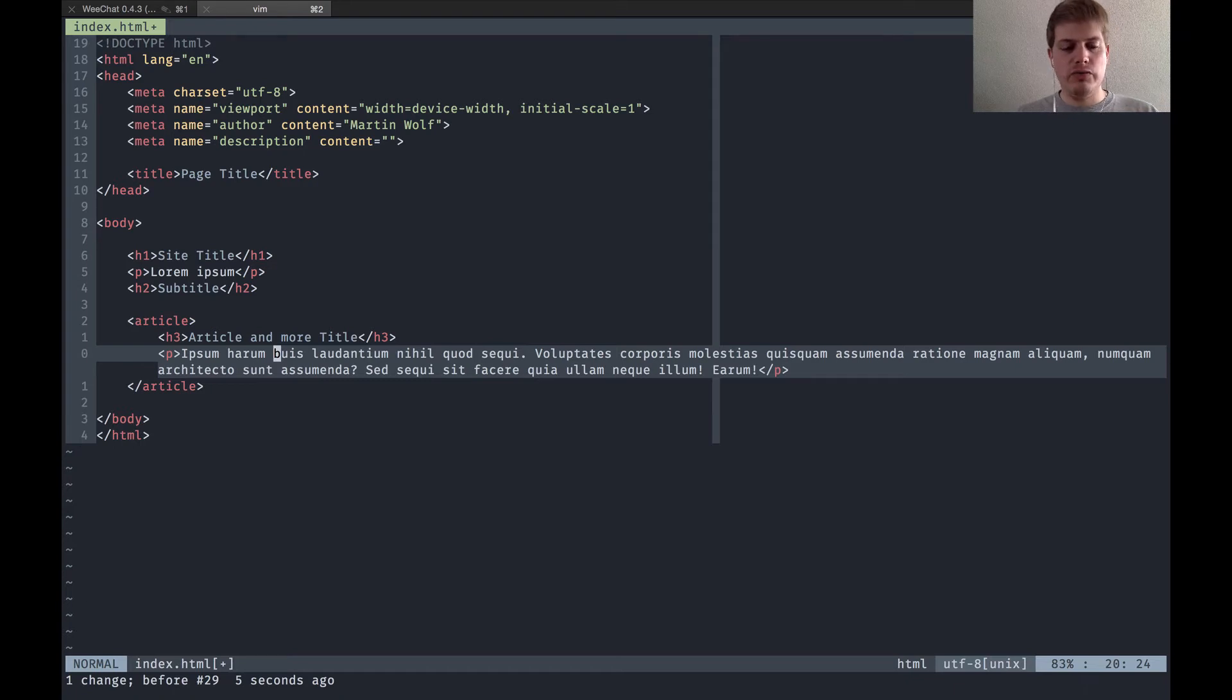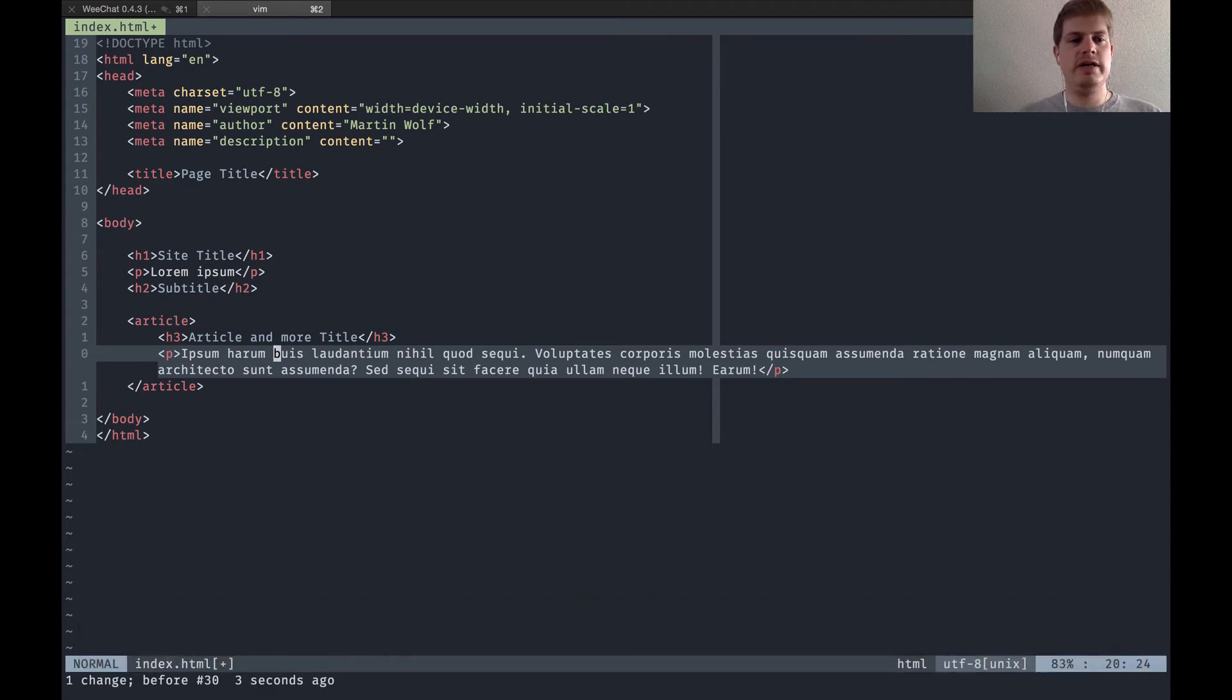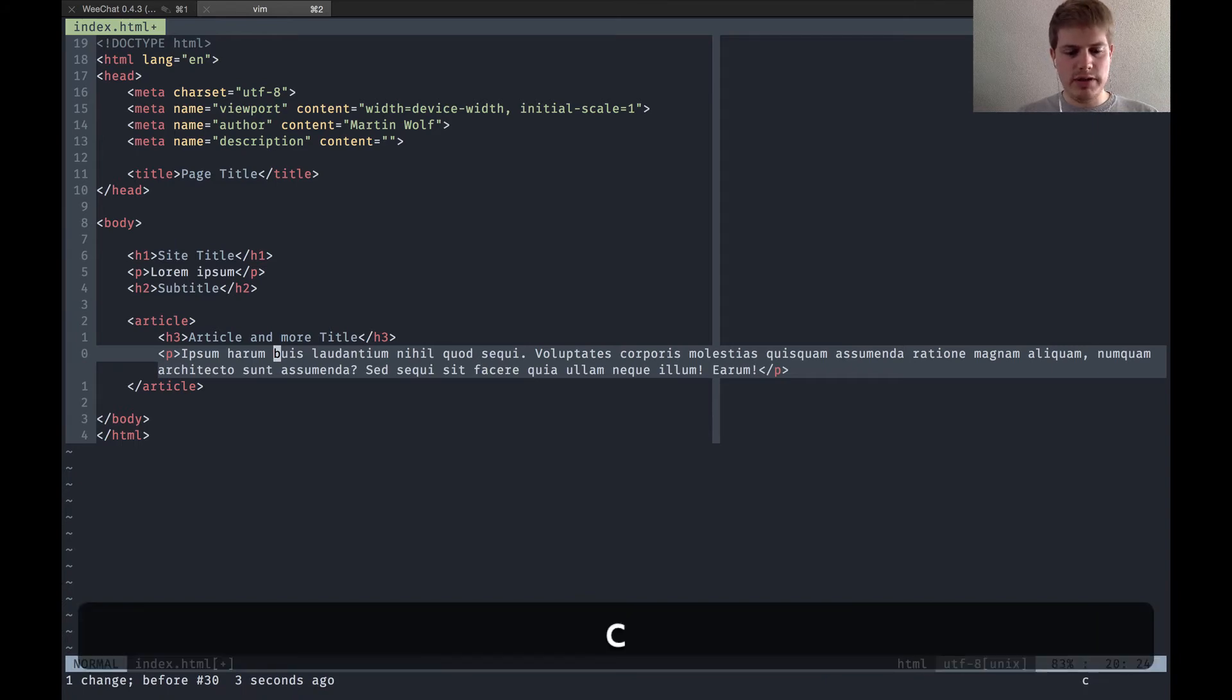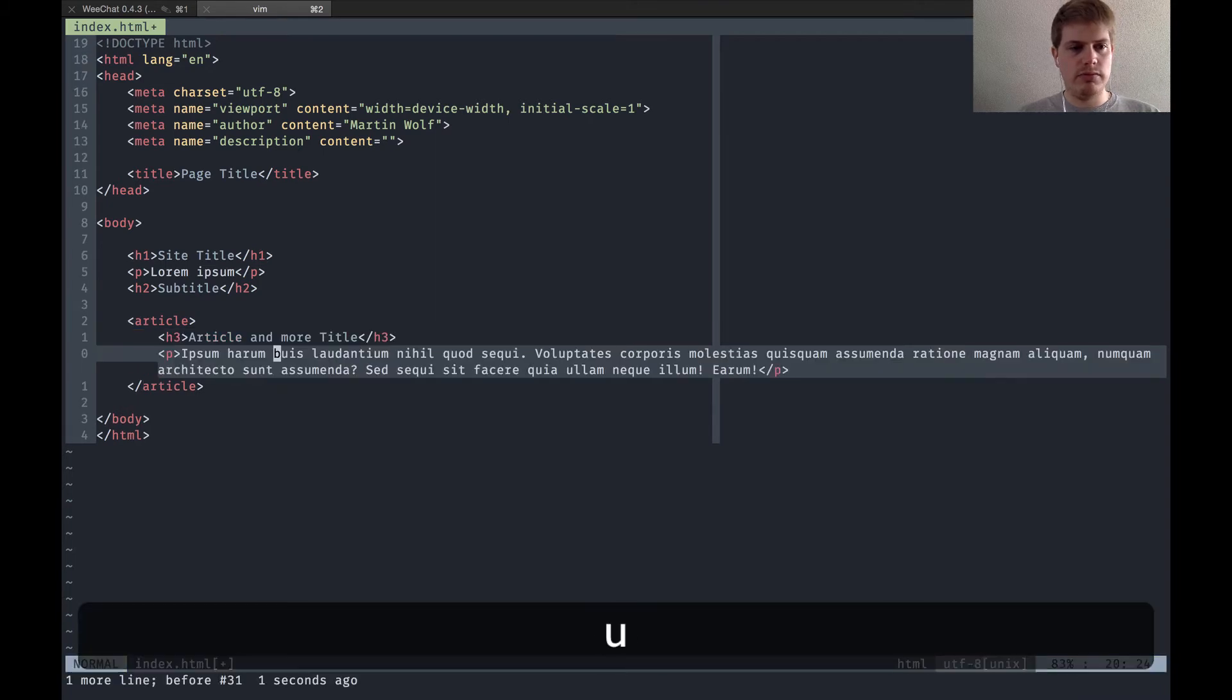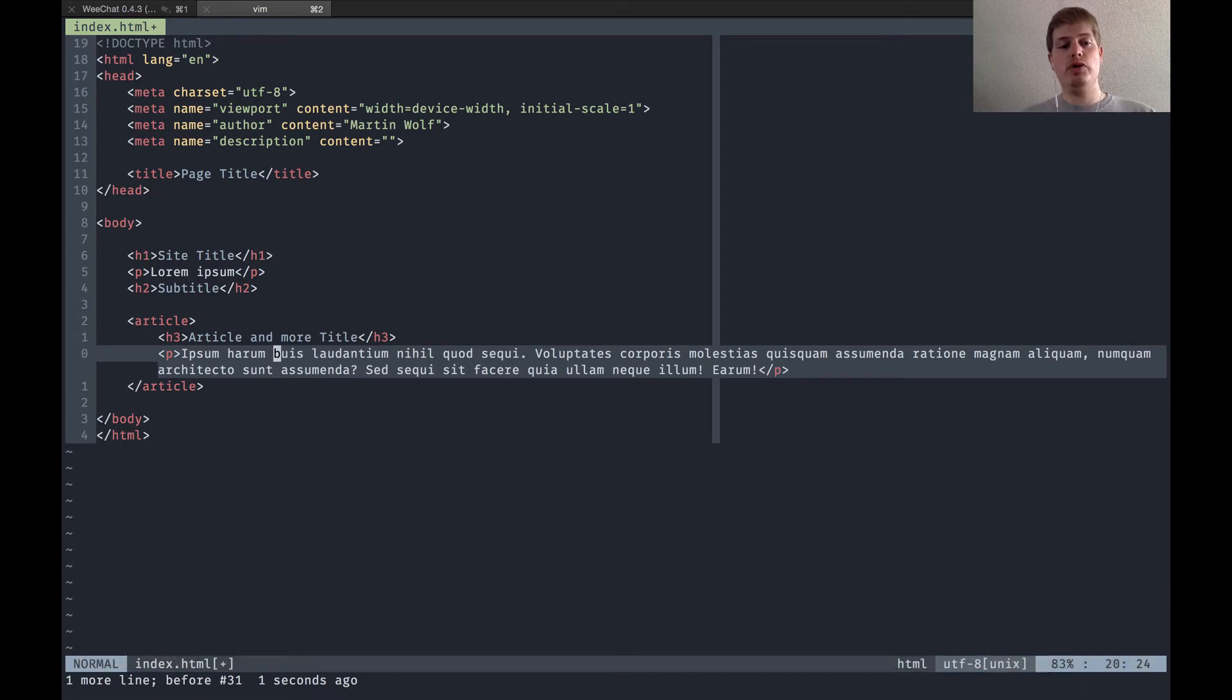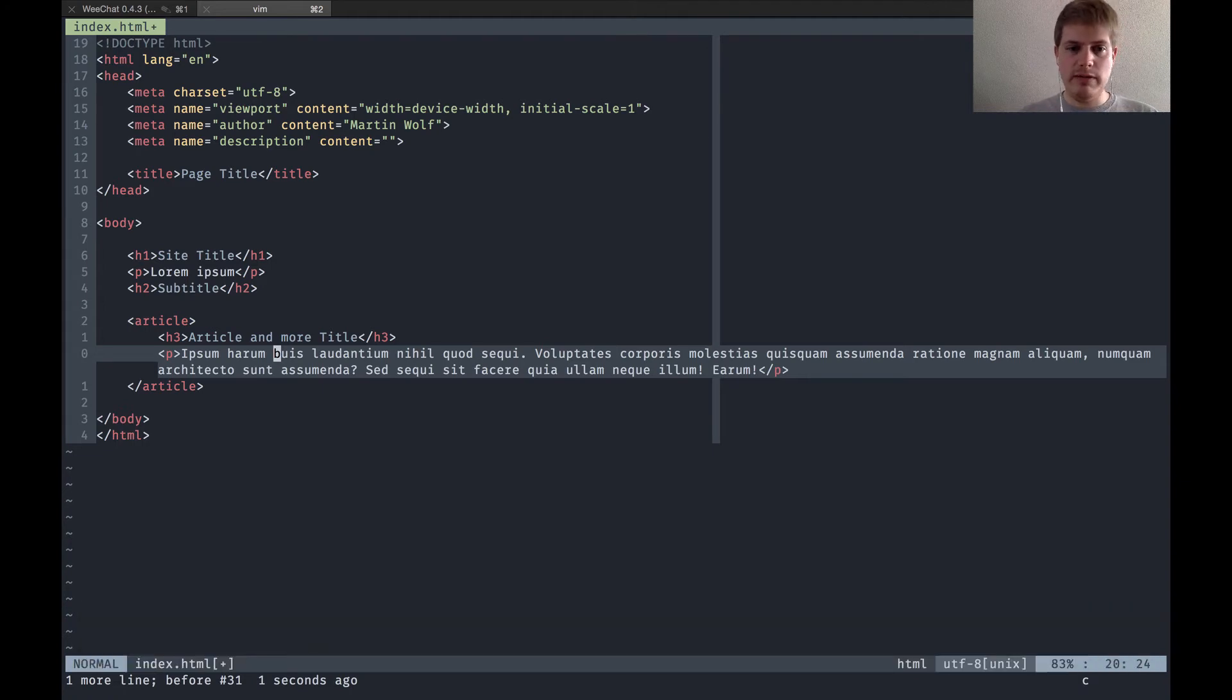Then we have the C command which stands for change. C works not on its own, you need a motion or text object from lesson 2. So you can say change CW for word.